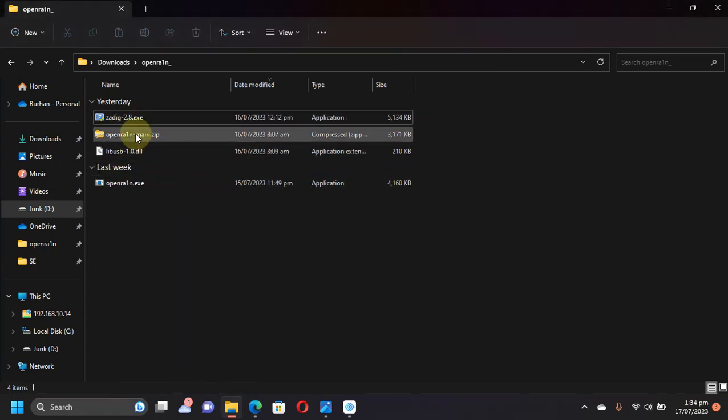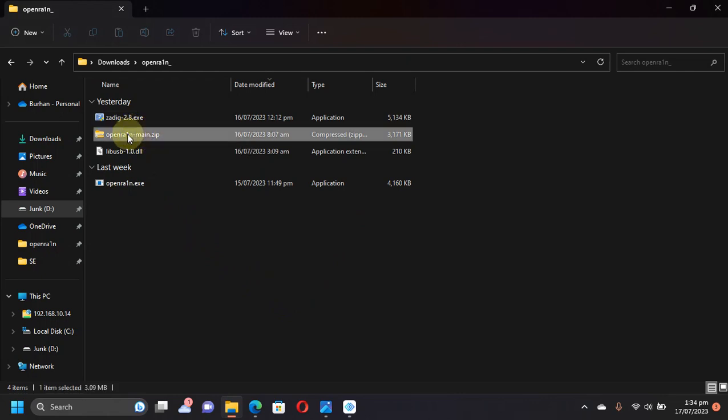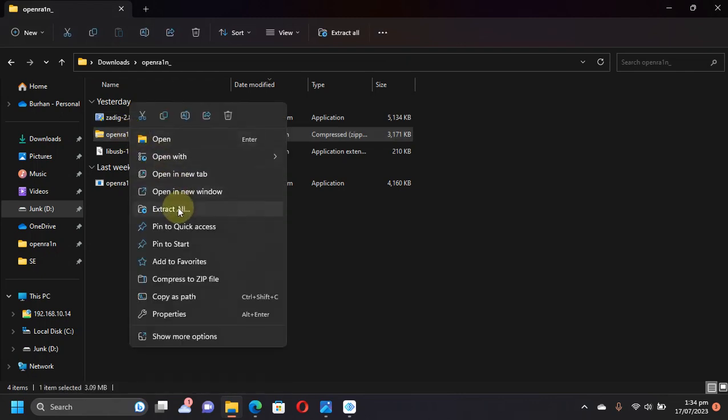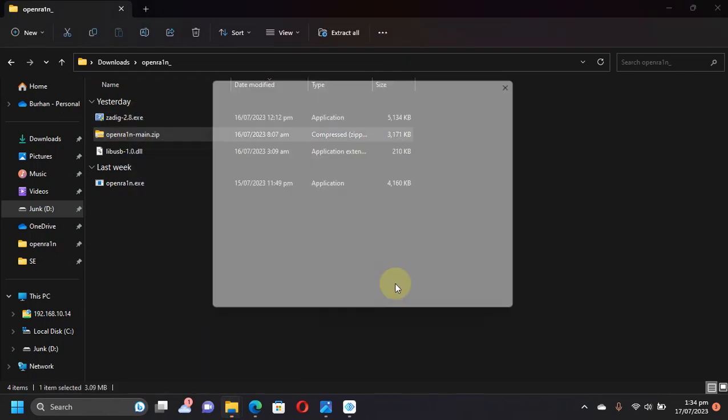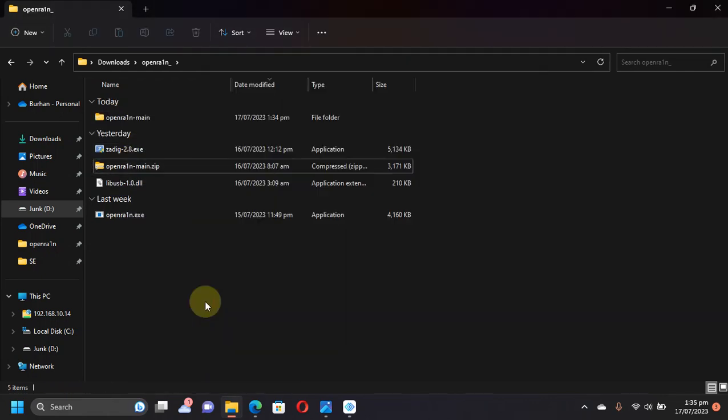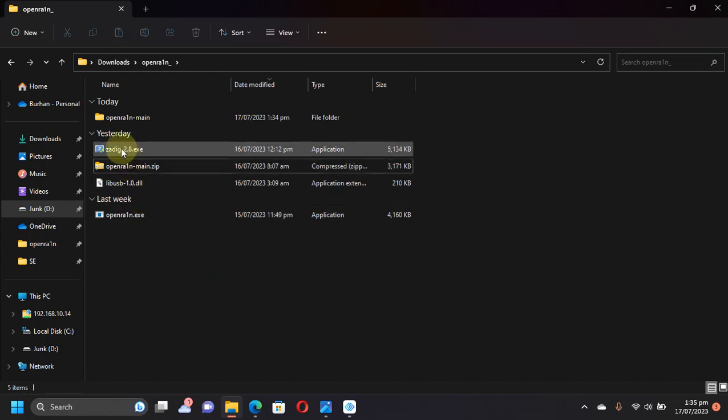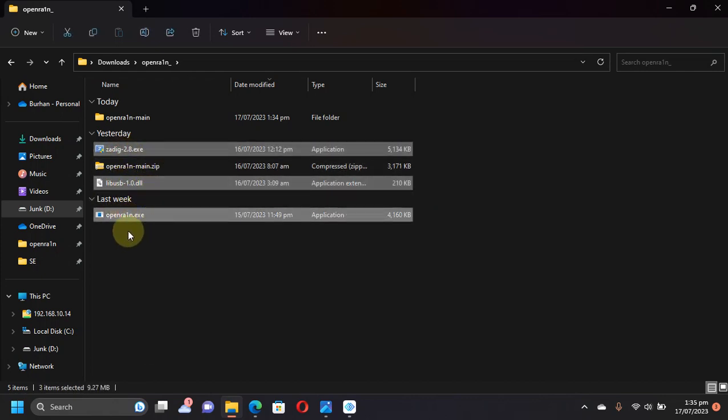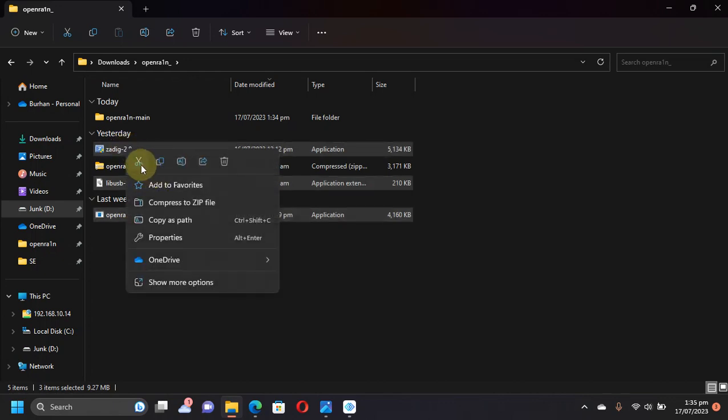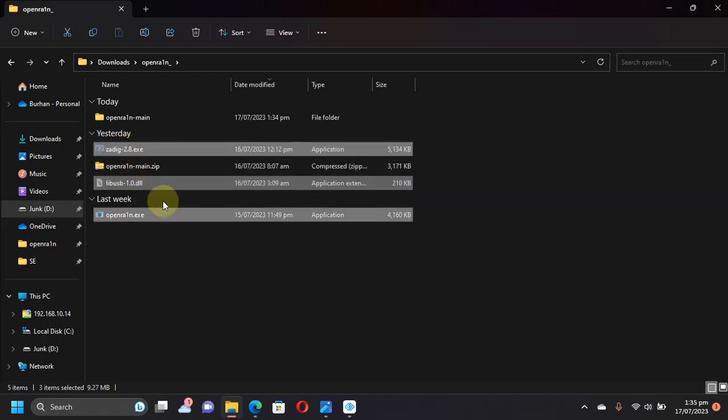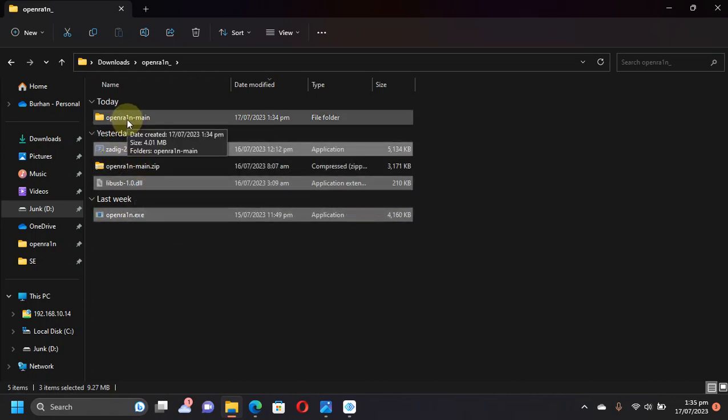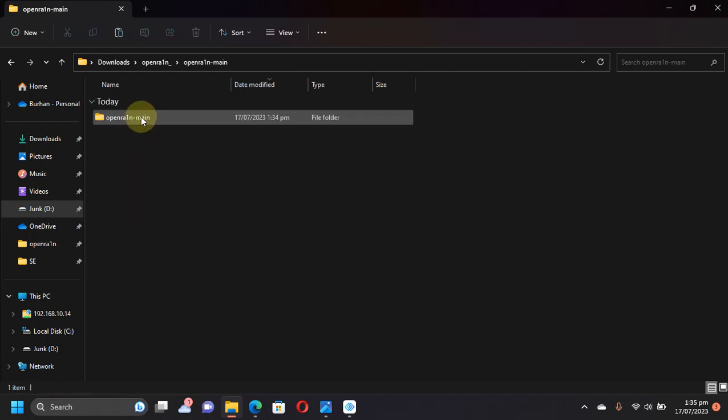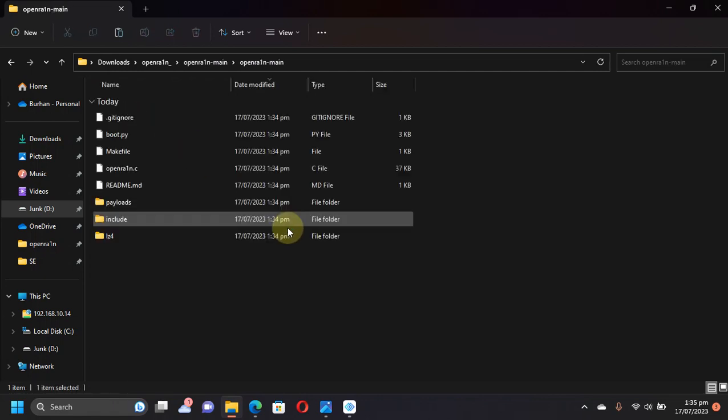The next step is to extract the ZIP file by right-clicking it, Extract All, and then simply move Zadig, libusb, and OpenRain—simply copy or cut to make things easy for you. Open the folder and paste these files.